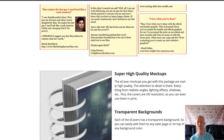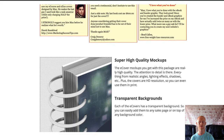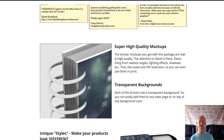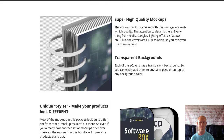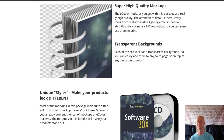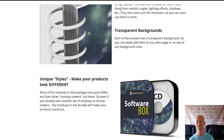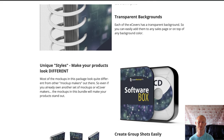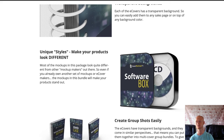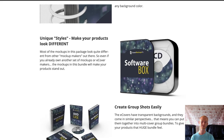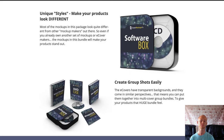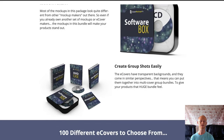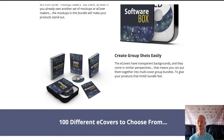So why pay designers when you can make your fantastic looking e-covers fast and without all of the fees? You'll see me finding it's so easy to create e-covers, software boxes, binders, magazines, reports, DVDs, brochures and lots more.